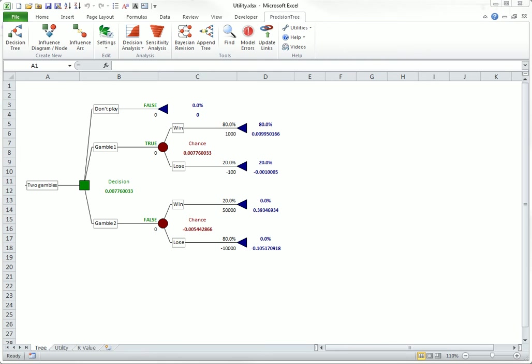But this isn't necessarily the case. Some people are just naturally more willing to take risks than others. For this particular decision, the R value would have to be near 225,000 before Gamble 2 would have the largest expected utility.